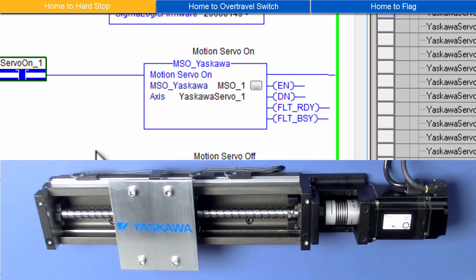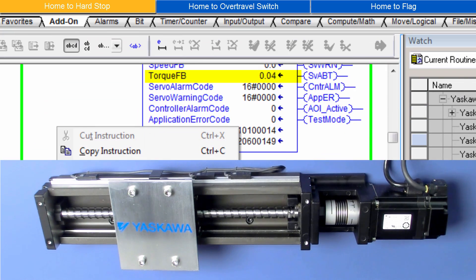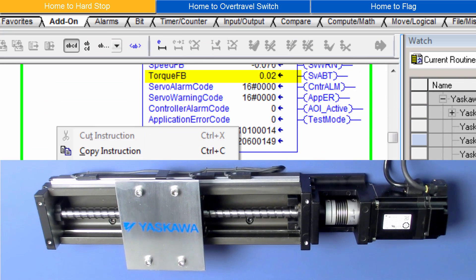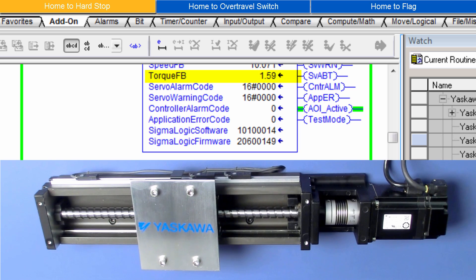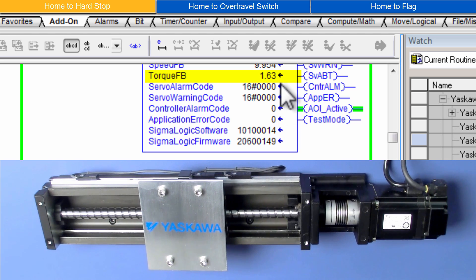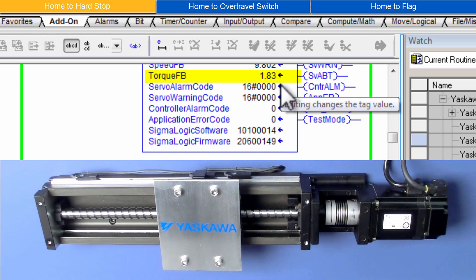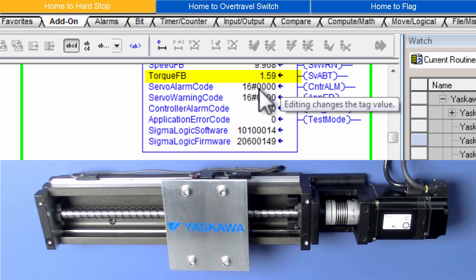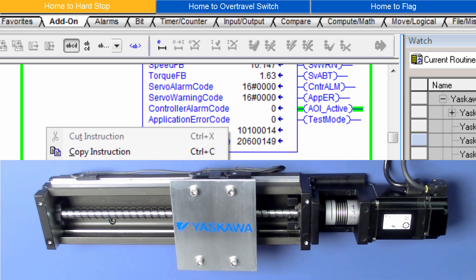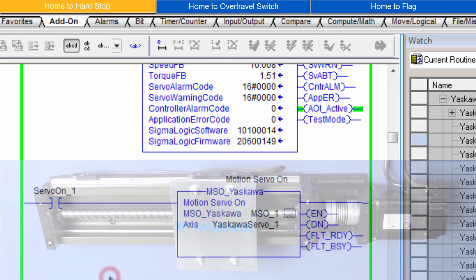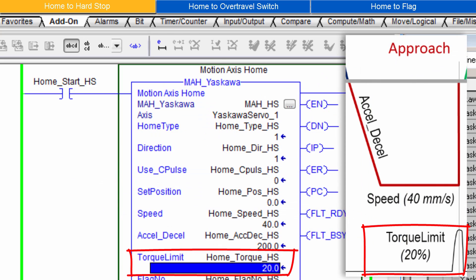For Torque Limit, estimate the torque with MCFG while jogging the motor. This axis is showing 3% out of 100% rated torque. And then set the torque limit somewhat higher. I'll try 20%.